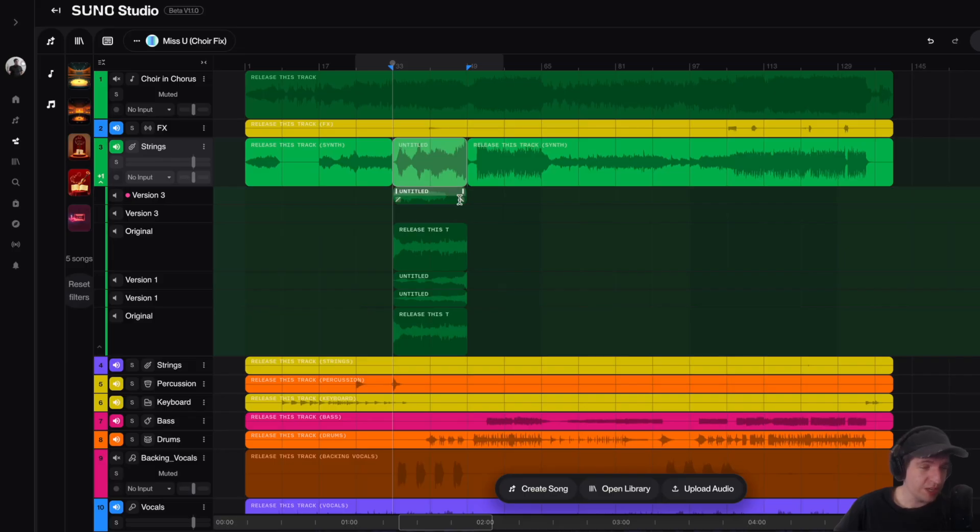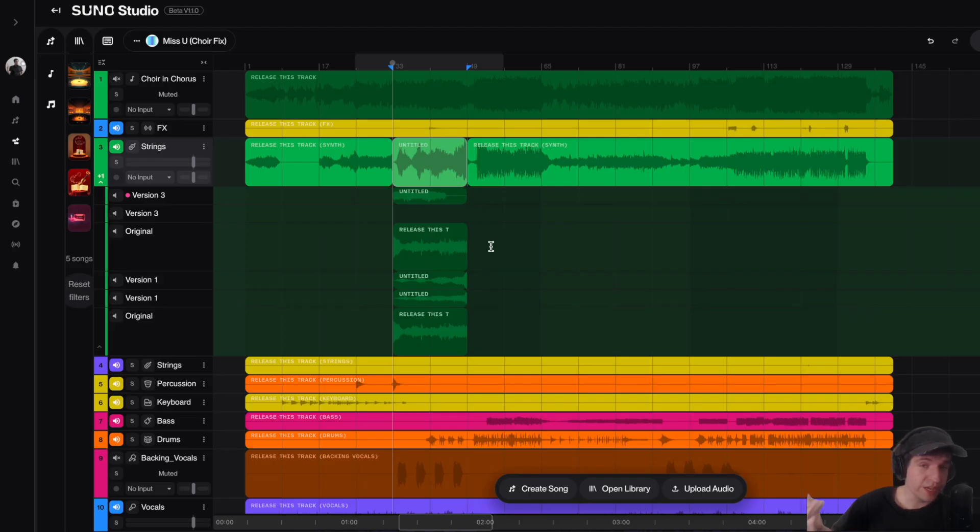So yeah, as you guys can see, the new version actually works. It sounds great. So yeah guys, the final conclusion, this way fixes the AI artifacts on our stems.